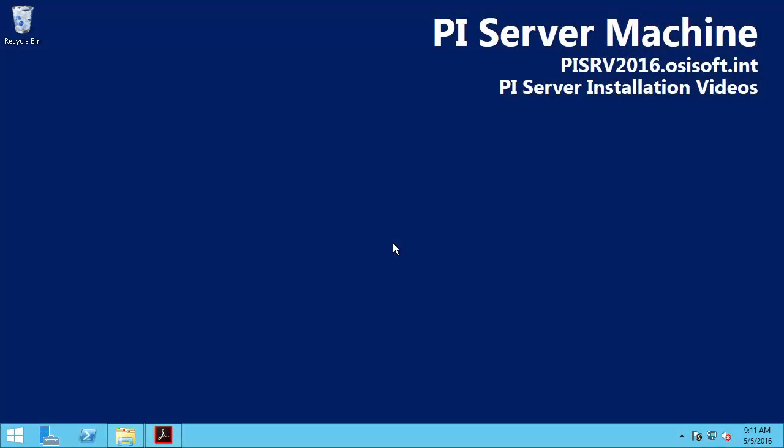In this video we'll be installing SQL Server 2012 Express as part of our PI Server installation or upgrade. As of PI Data Archive 2010, installing the PI Data Archive requires an AF Server on the network. And in order to install an AF Server, you'll need a SQL Server to host its AF database.